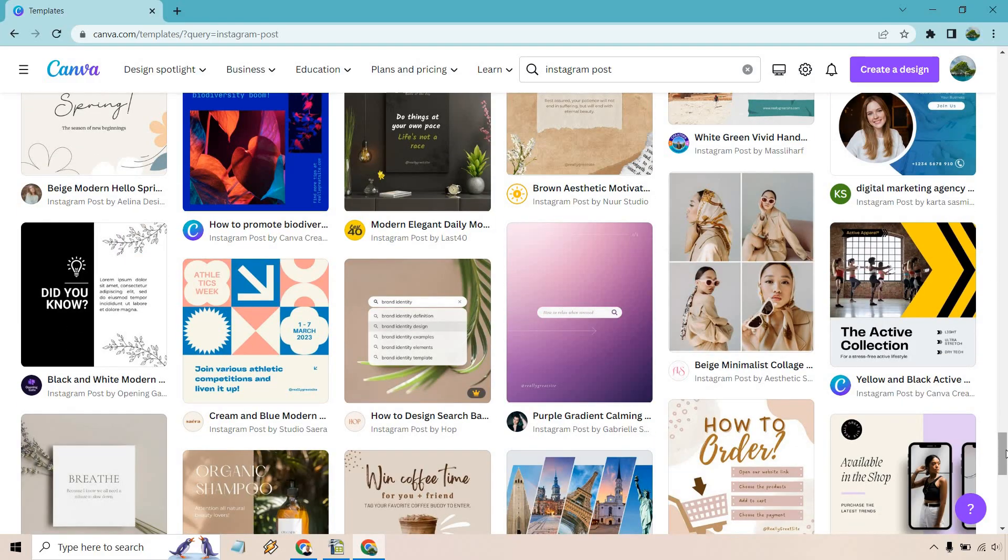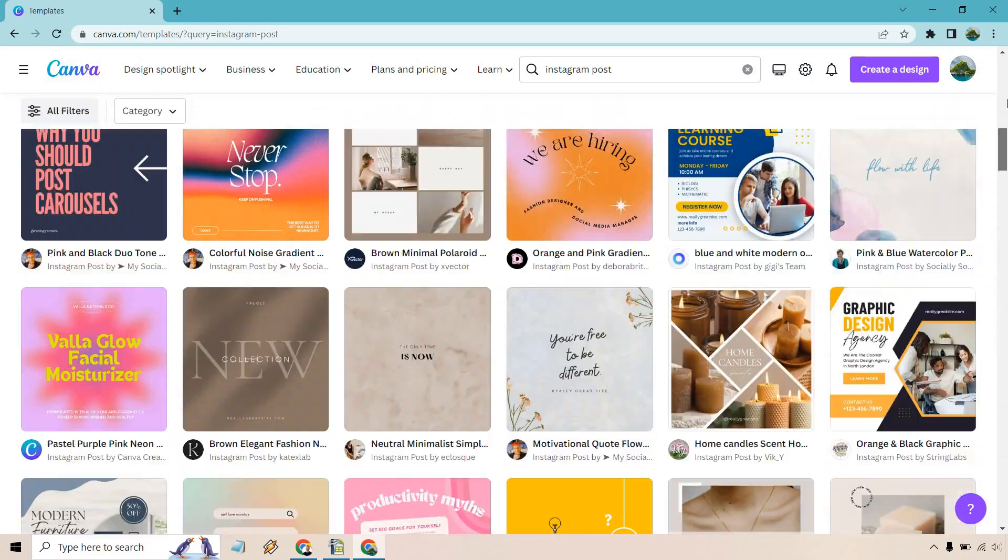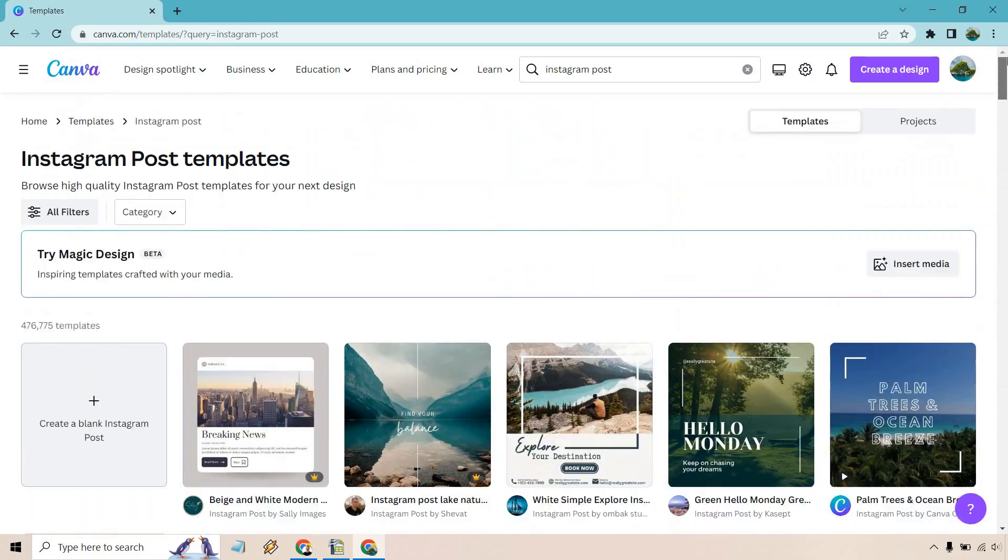But all in all that is a very quick explainer video of what Canva is all about so it easily allows you to create professional designs, not only can you share them but you can print them as well as we talked about.